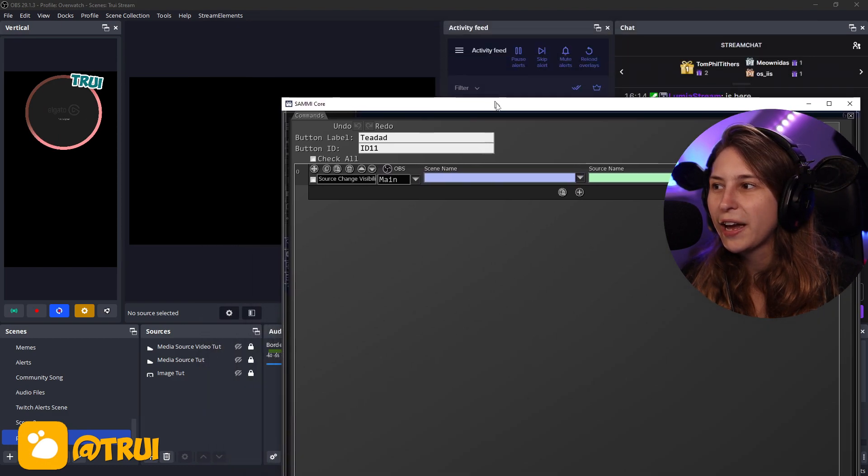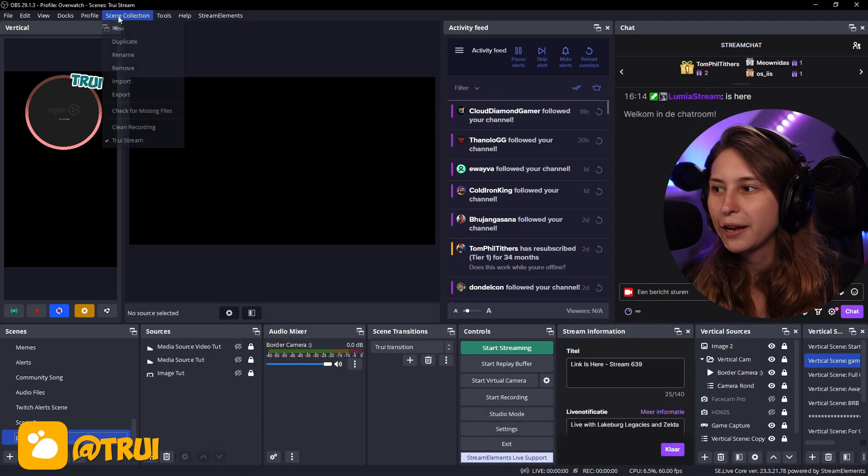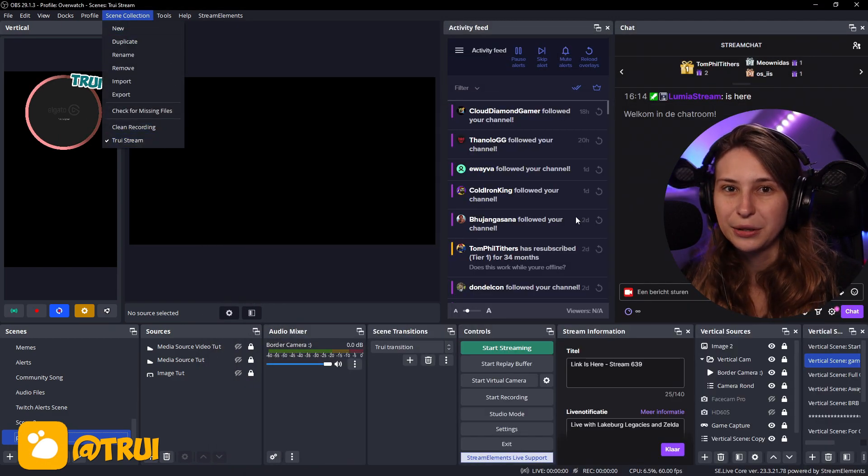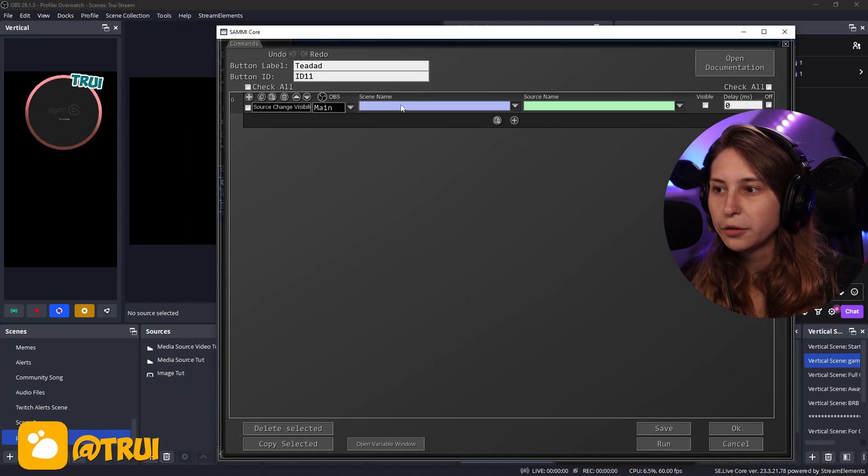I need to fix something really quick because I was using two OBSs and it was basically grabbing the wrong scene collections right here. So make sure that your OBS and the scene collections are on the right scene collections you want to use. Okay.